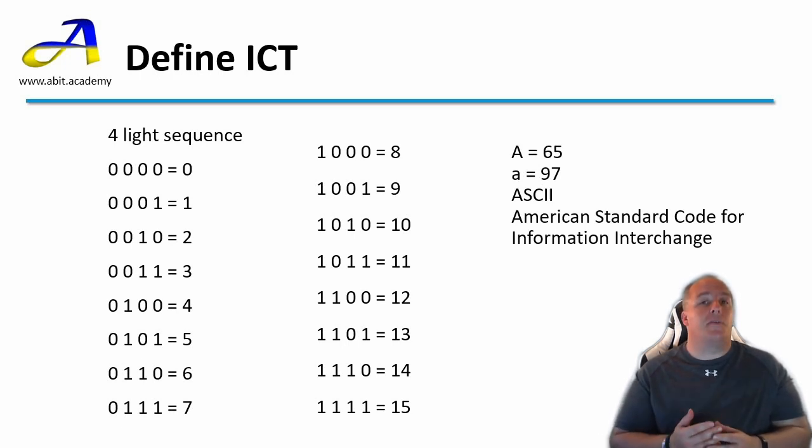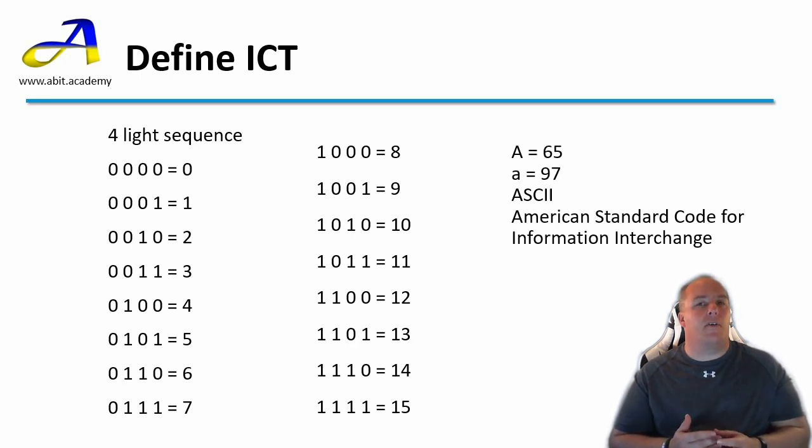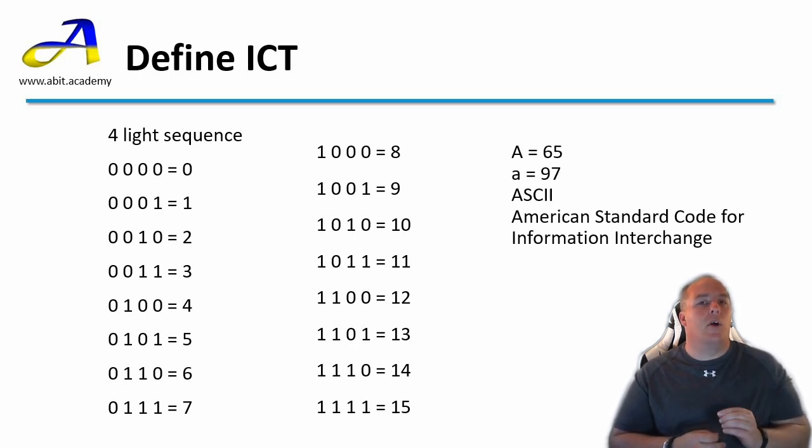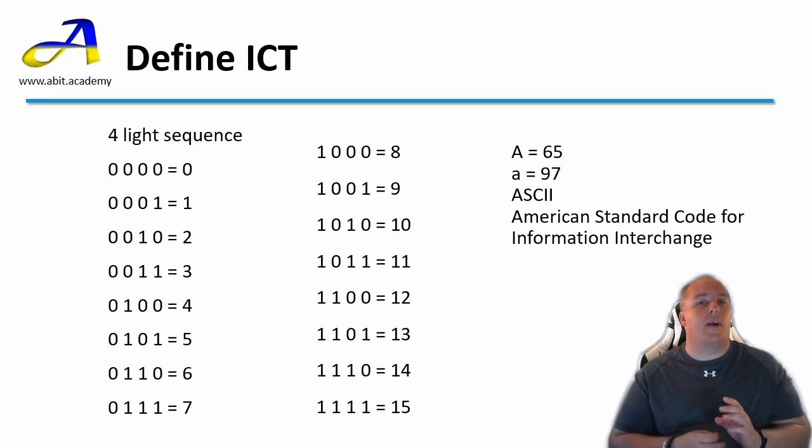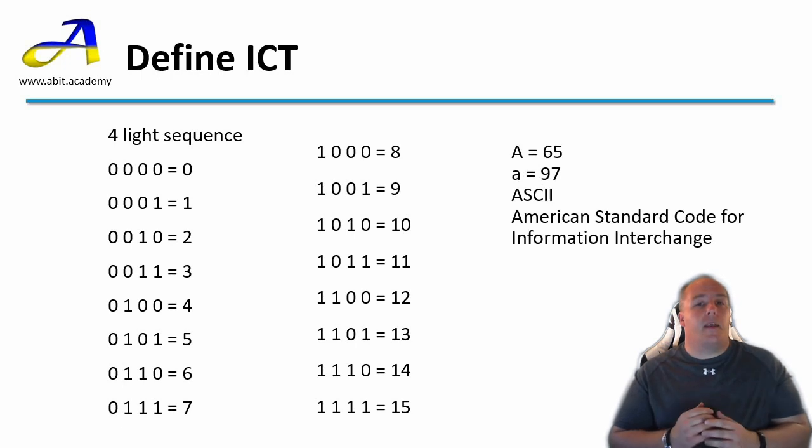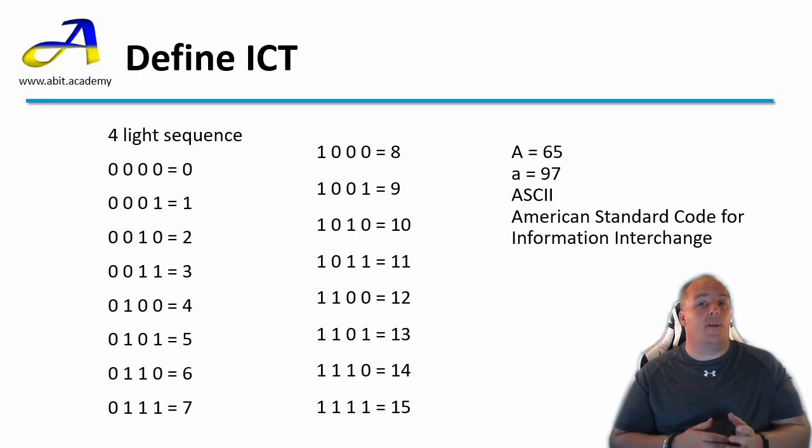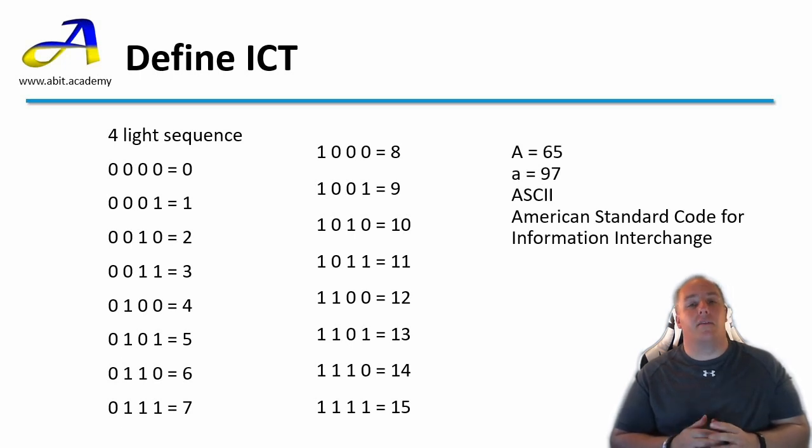Any information stored by computers goes through a similar process. For example to store a photo, each point of the photo will be represented by three numbers which equate to the values for red, green and blue light. Now each point's location and colour can be stored as a series of numbers. And once again this is all translated and stored in binary.